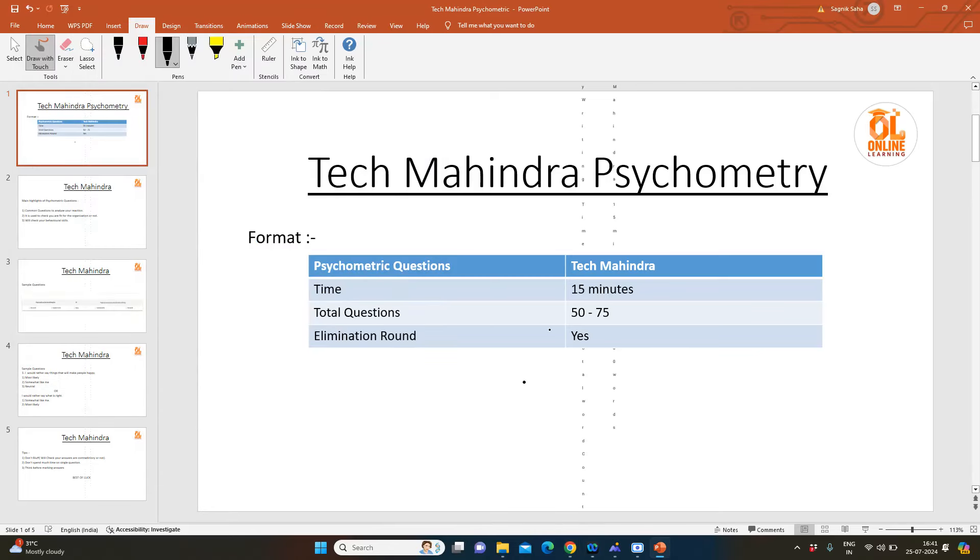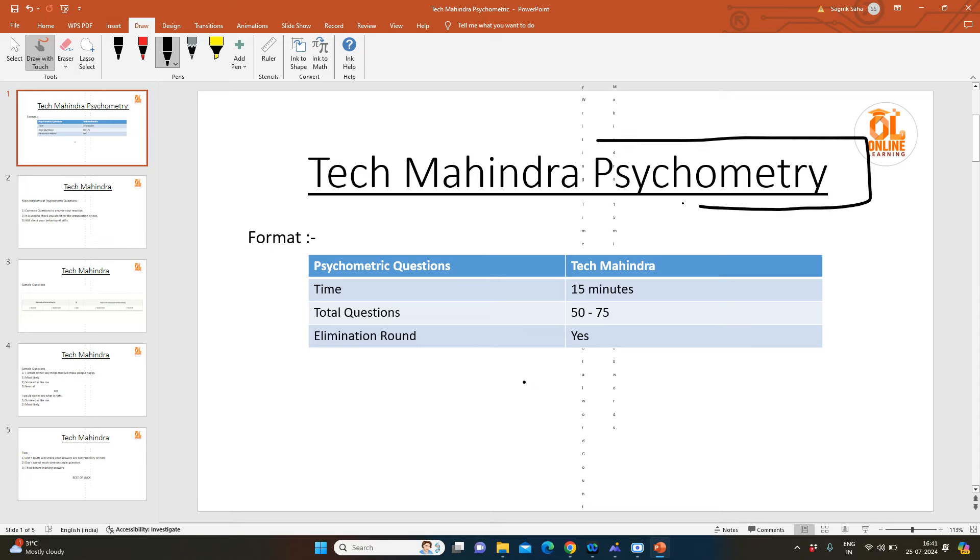Hello everyone, I am Shagnek and I welcome you all to online learning. Today I am going to discuss the Tech Mahindra psychometric round. This round will come in your second phase or second round.